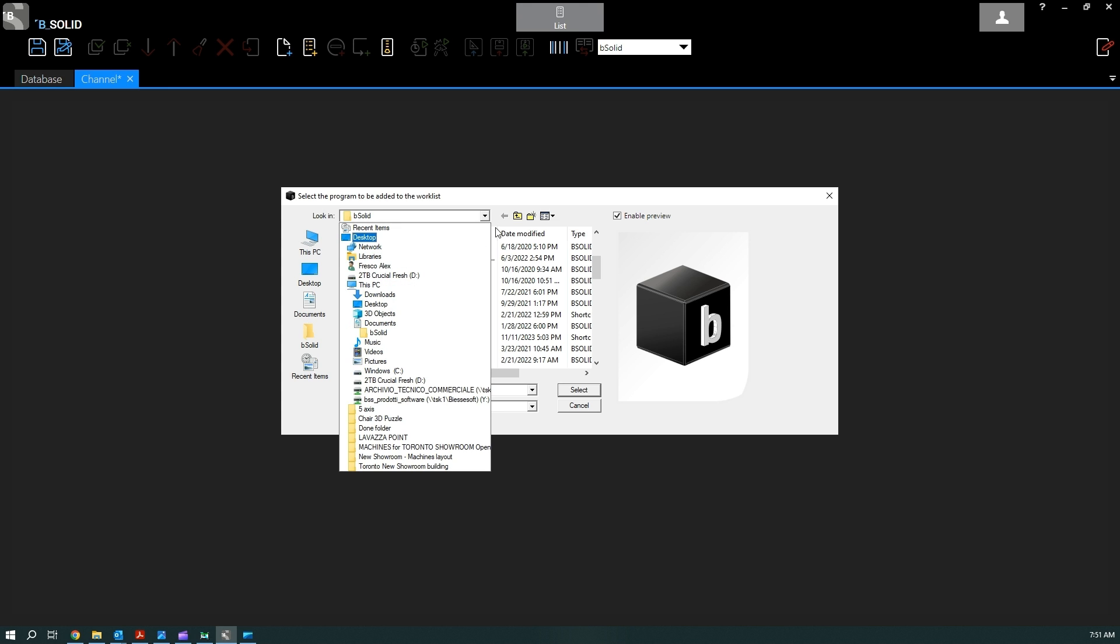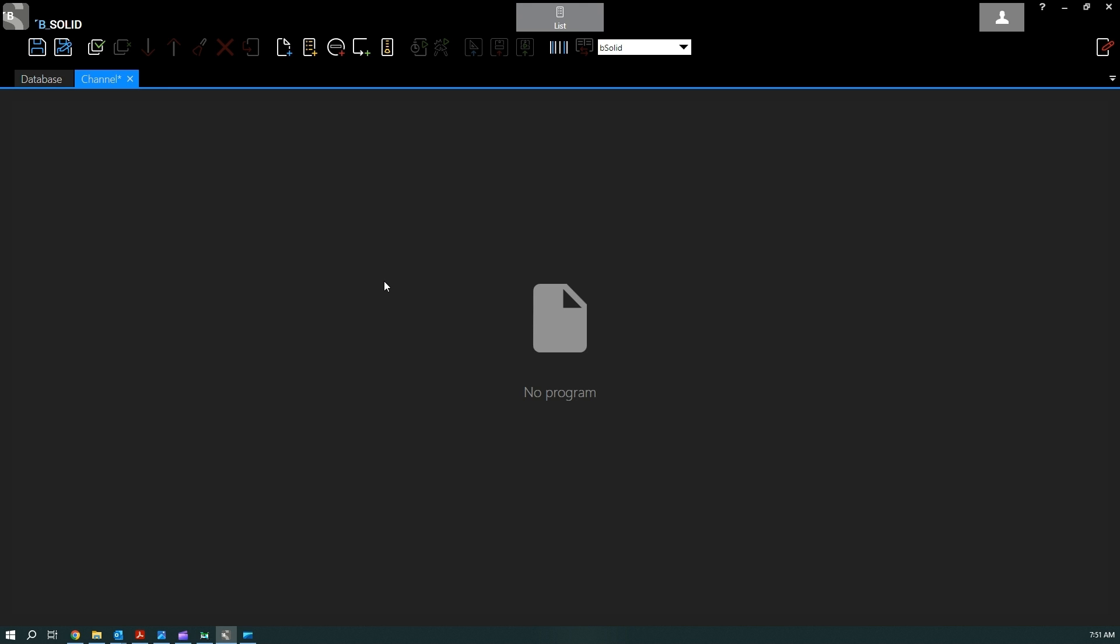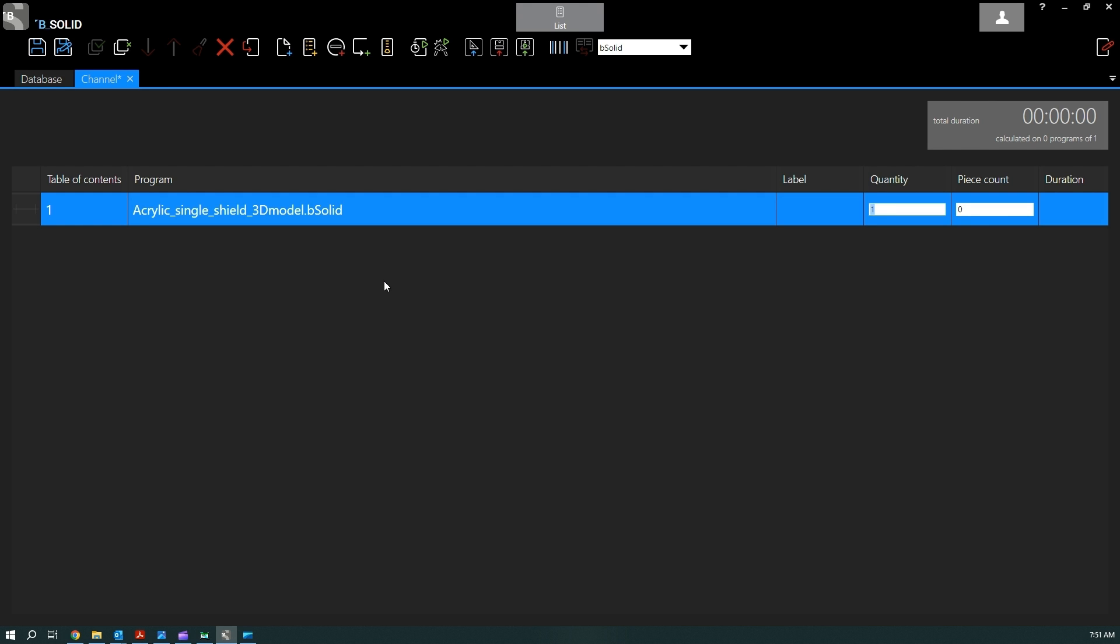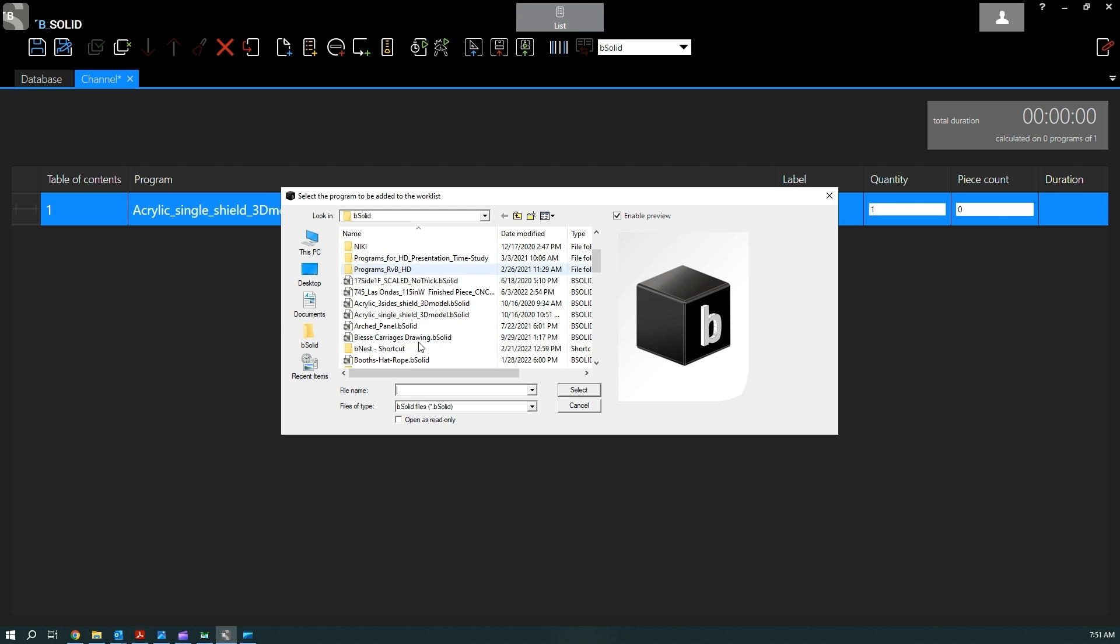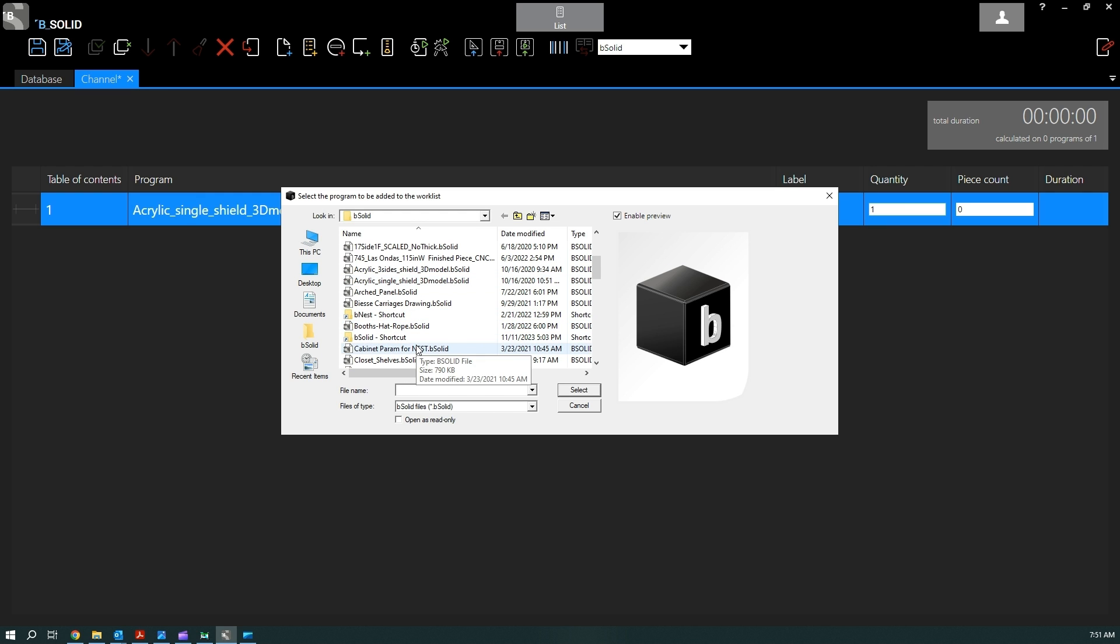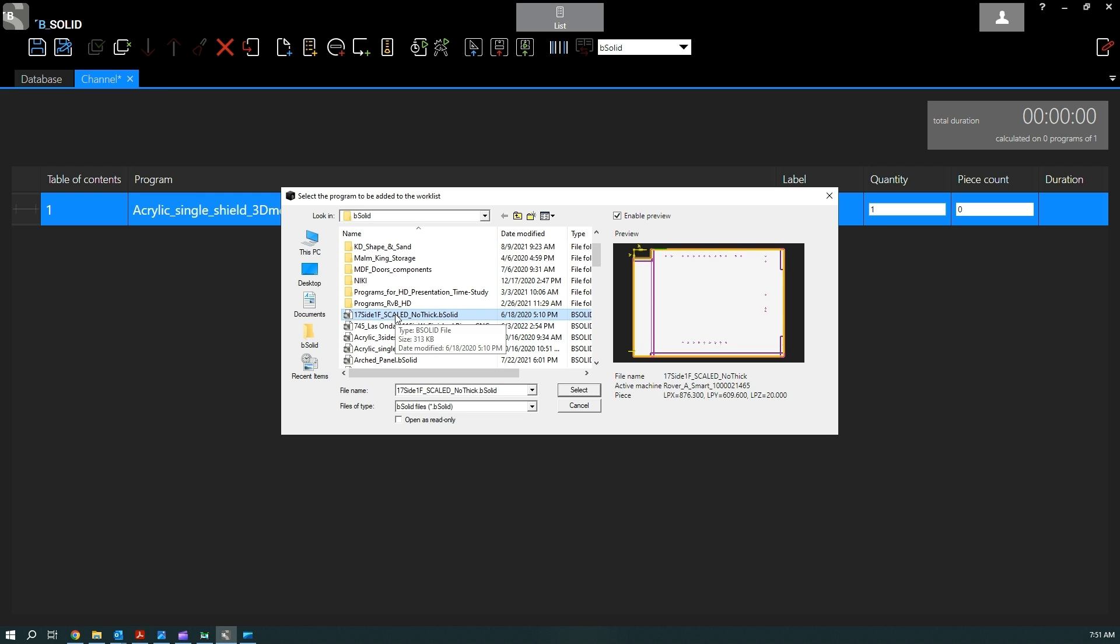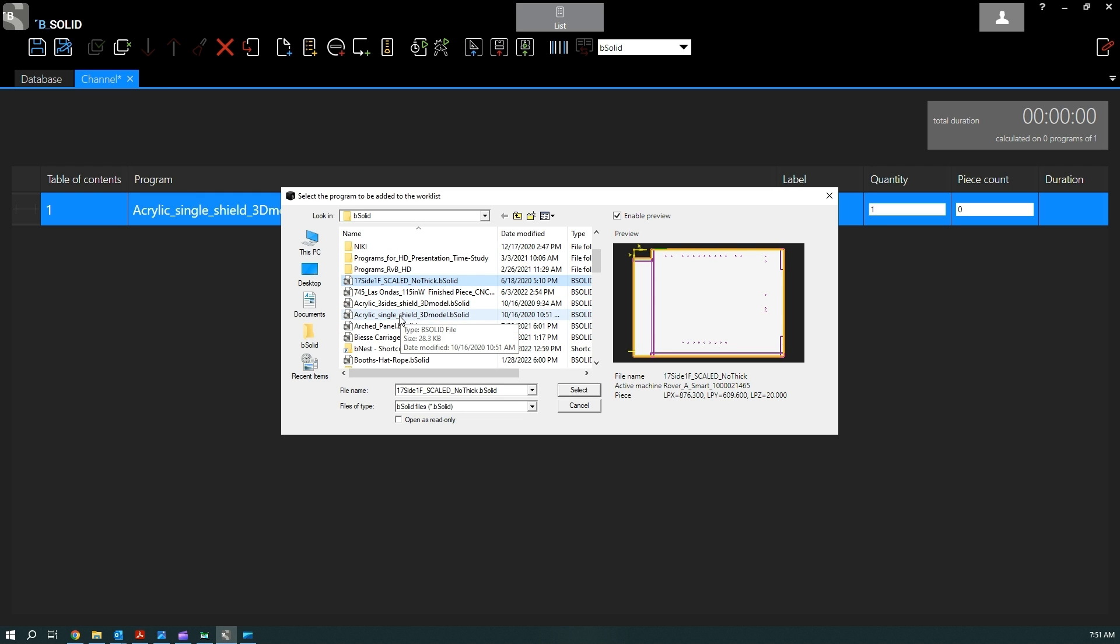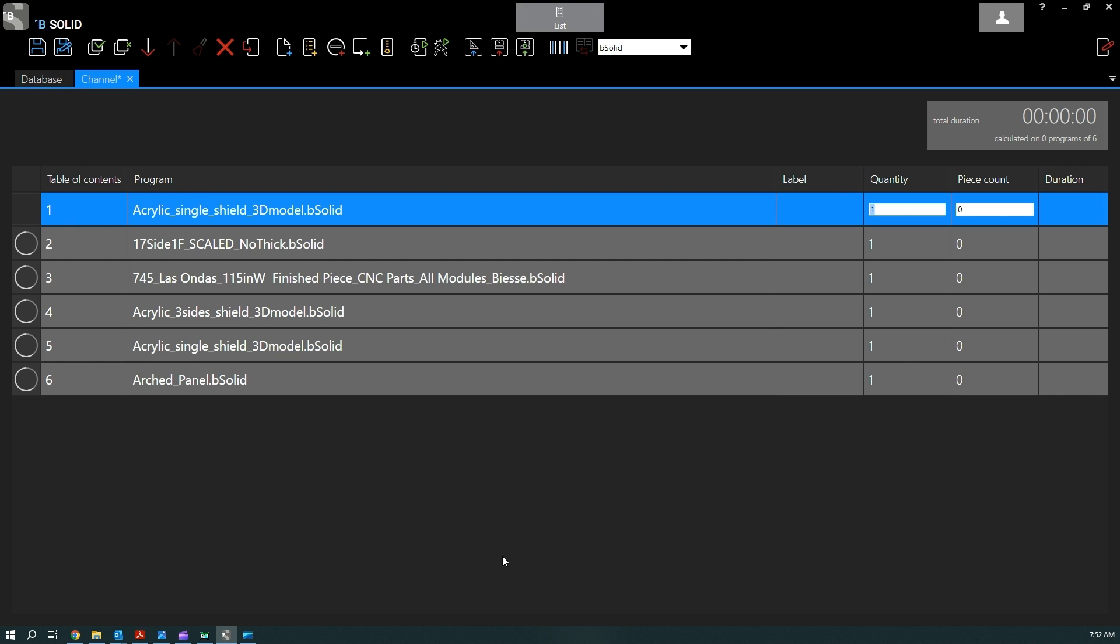So just as simple as double clicking on the program and it's going to be added. Then again if you want to, and keep in mind you can also select multiple programs. Once you just click on the first one, then press and hold the shift button on the keyboard, and then we can select all of them.